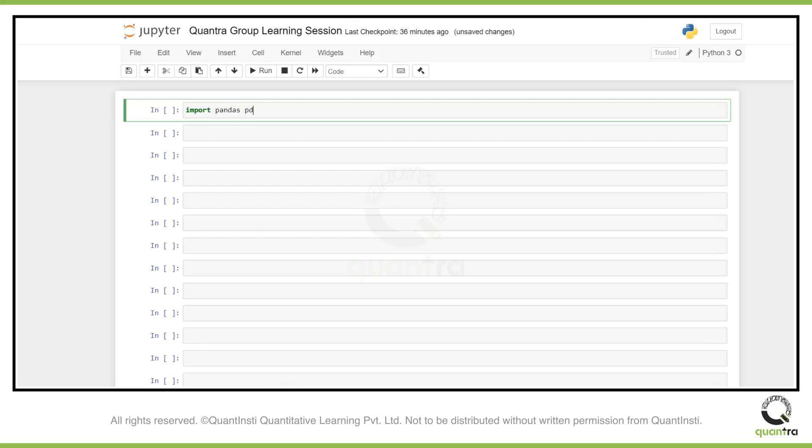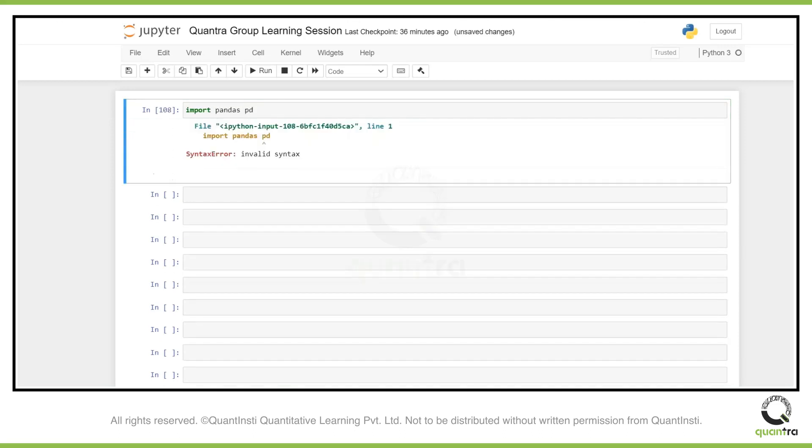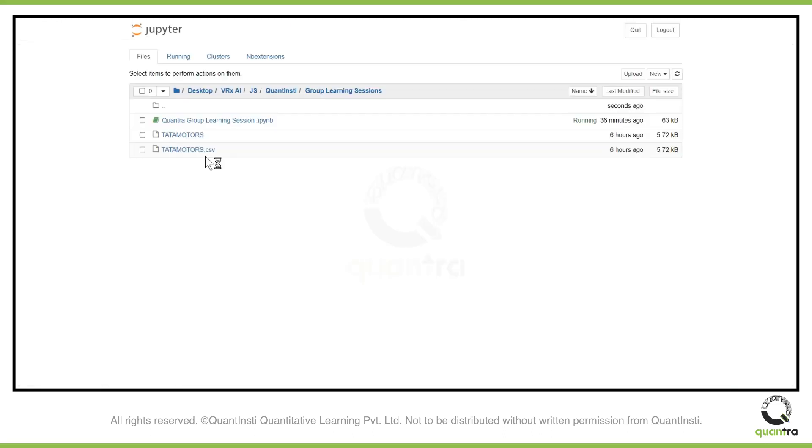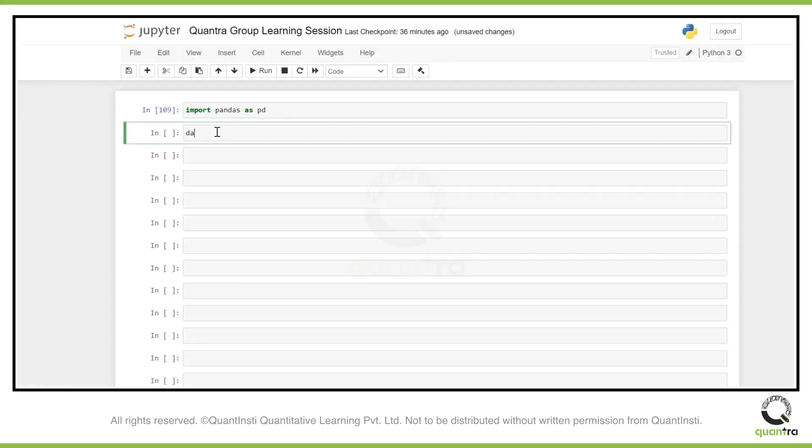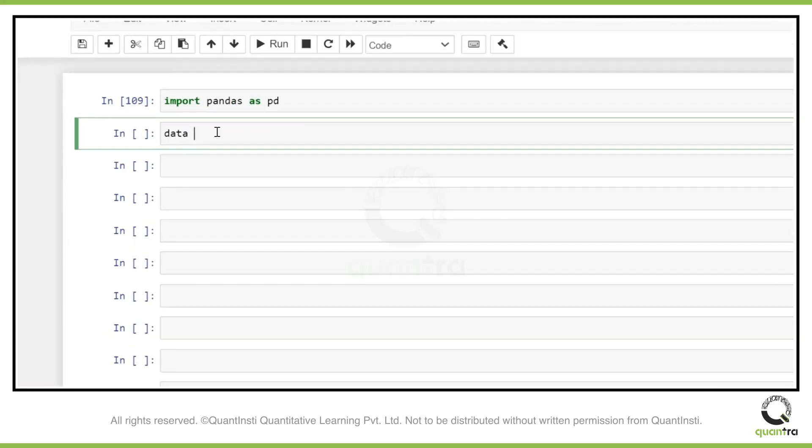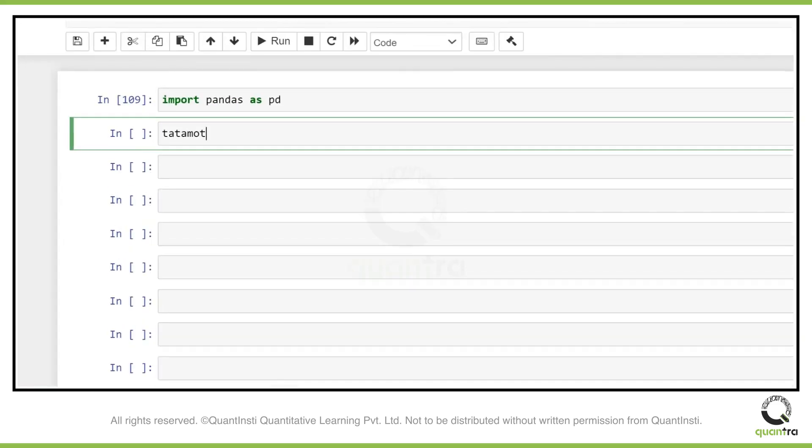Let me import pandas. I already have data saved with me. I have saved CSV of Tata Motors. Let me try to import that. Let's name the data as Tata Motors data. To read the CSV, you can use read_csv method from pandas. I'm just importing the read_csv method.